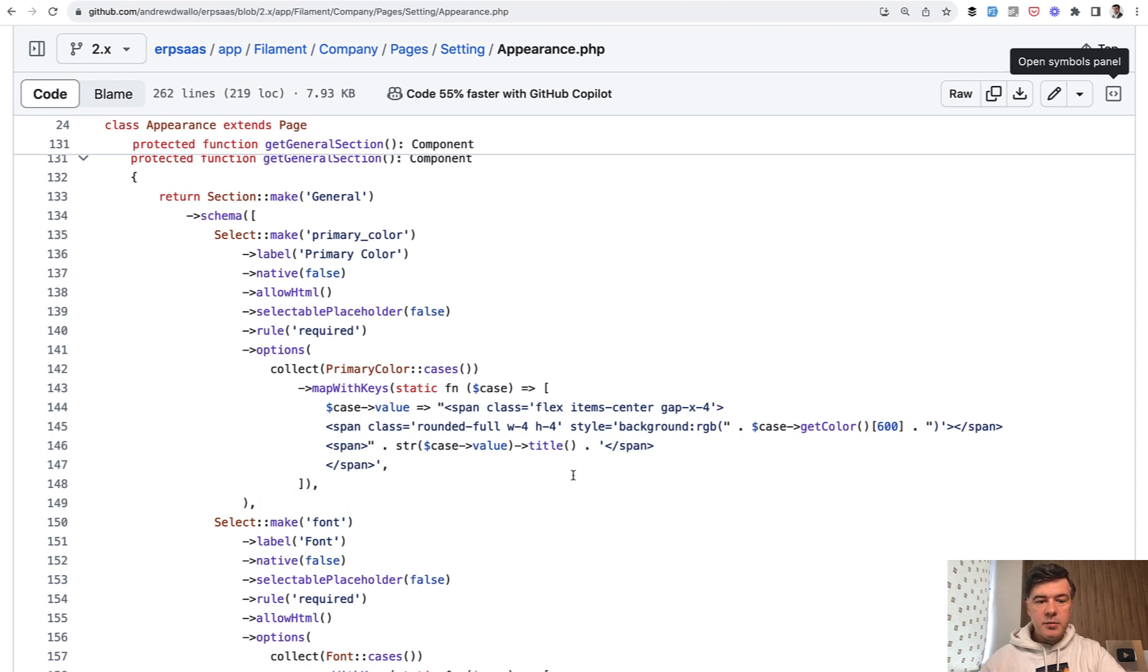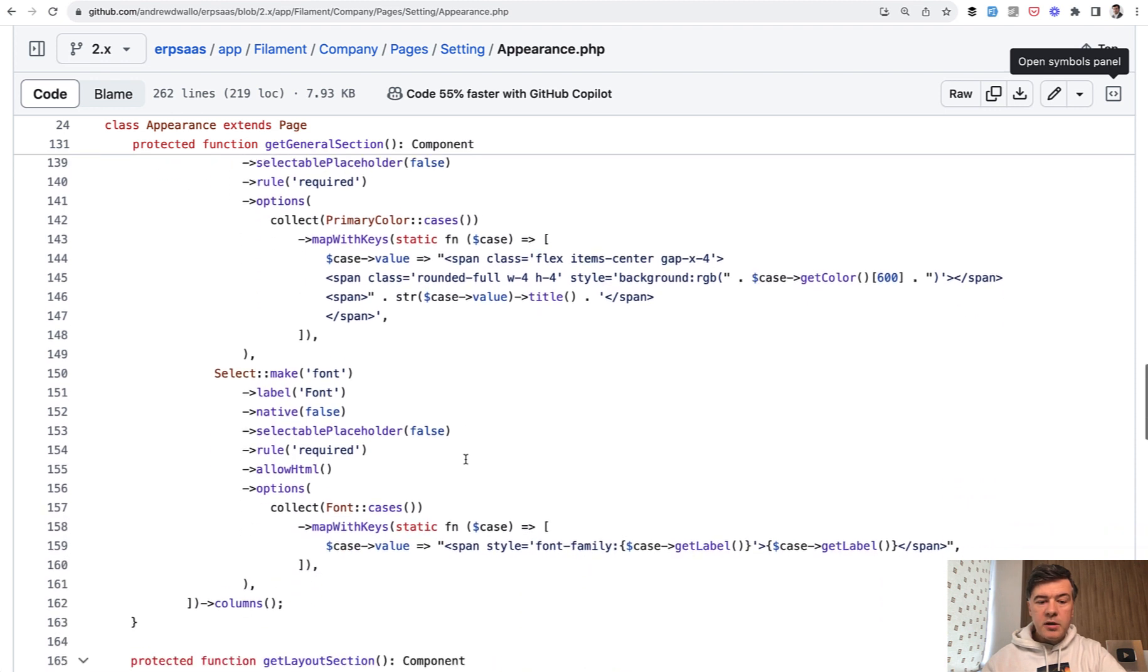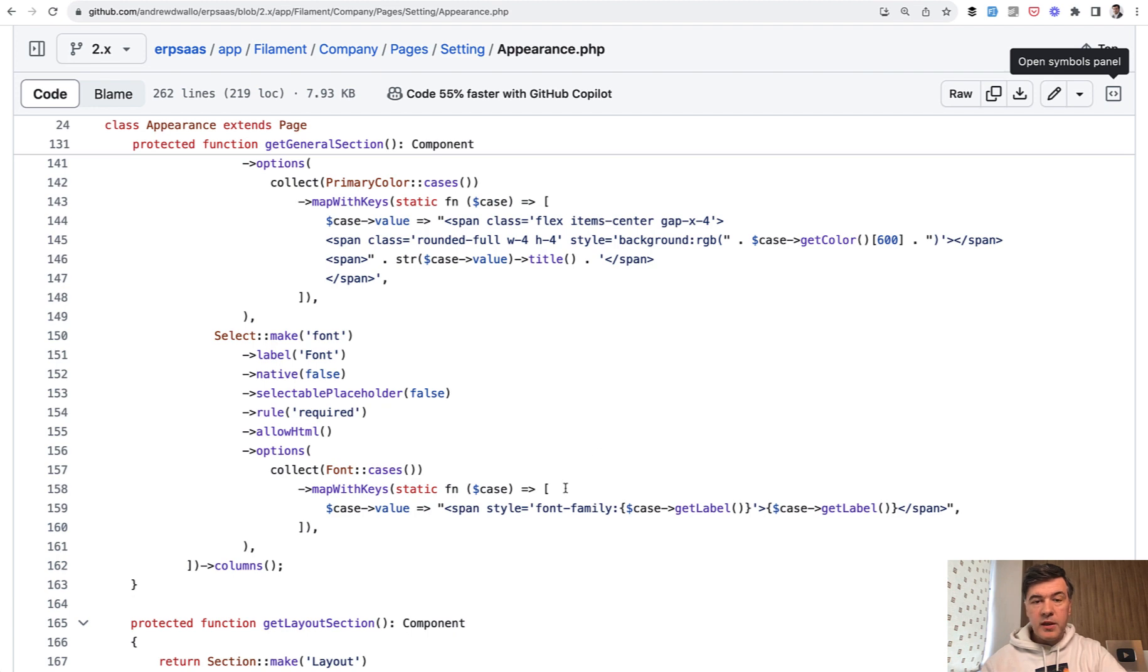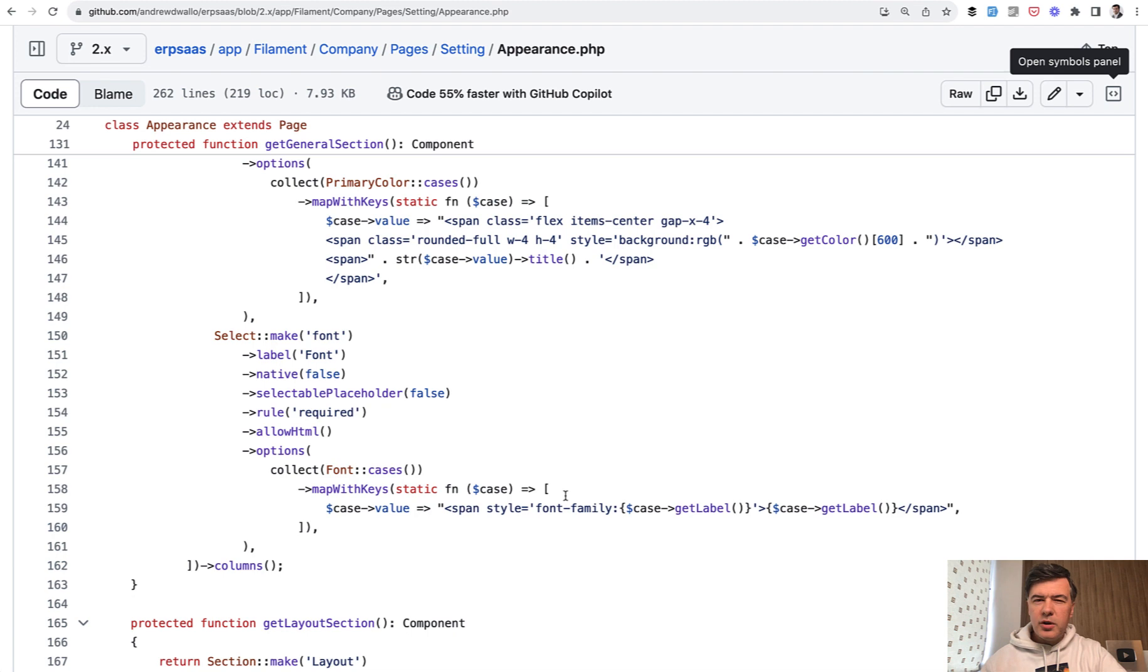So totally custom HTML with allow HTML method. And similarly with the font. It's a bit simpler because the value should be just the same text value with different font family. Font in this case is also an enum class. So you get the main idea.